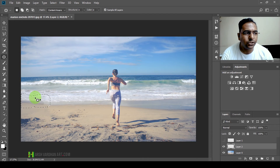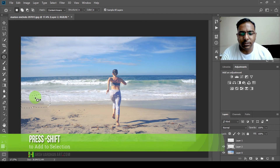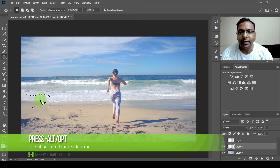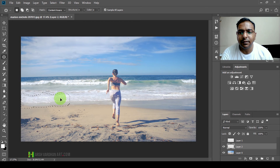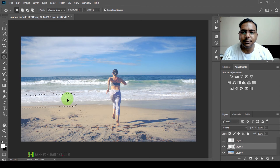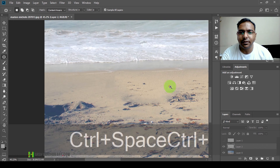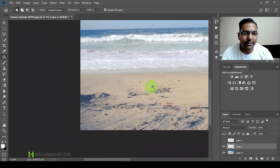Press Alt (or Option on Mac) to subtract from a selection. So the shortcut keys are: Shift for adding to the selection and Alt/Option for subtracting from it. Then you can drag the selection anywhere until you see the line is perfectly matched, and release it. You can see we have got a much better result with less effort.